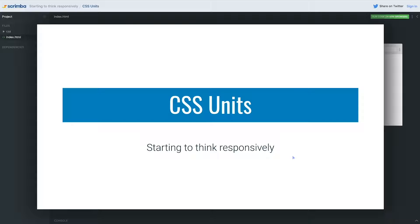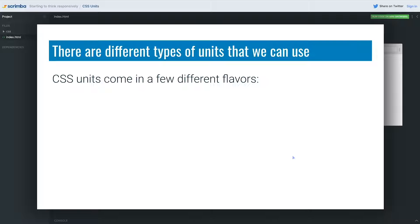Before we can really take a dive into making responsive websites, the first thing that we need to do is take a bit of a deeper dive into CSS units, because there are many different types of units that we can use.